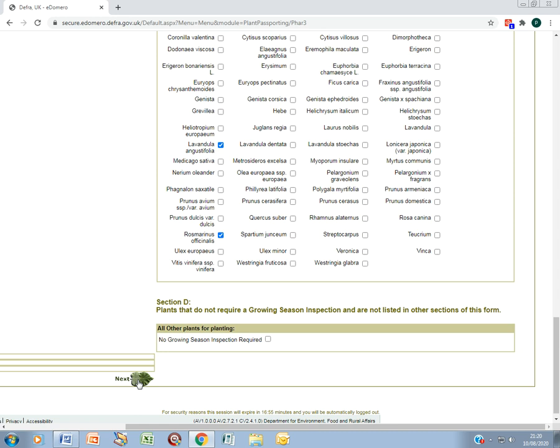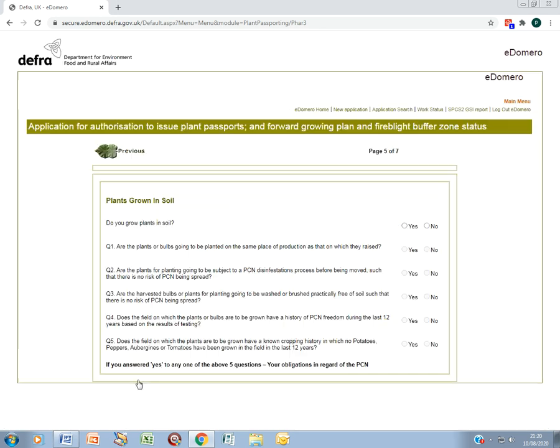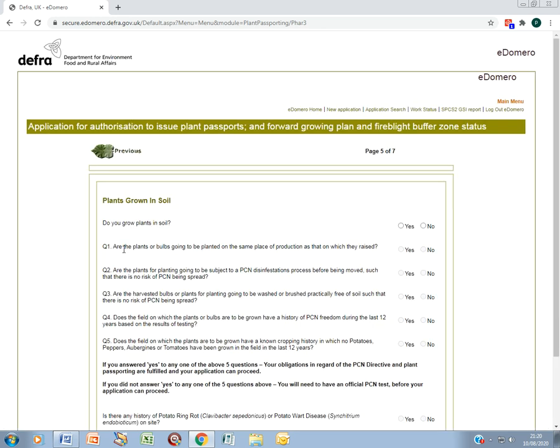Click next. If you grow plants in soil, just as field grown trees, tick yes. If you grow them in compost, then there are no issues with potato cyst nematode and you can tick no.